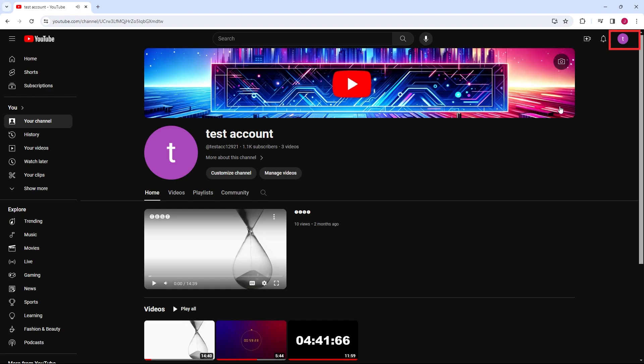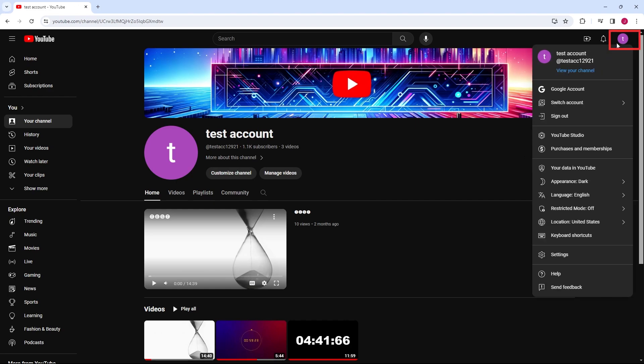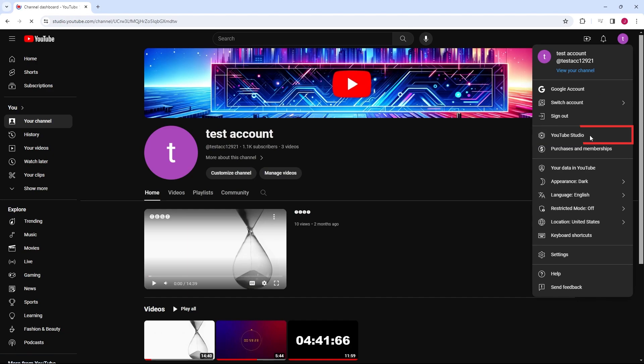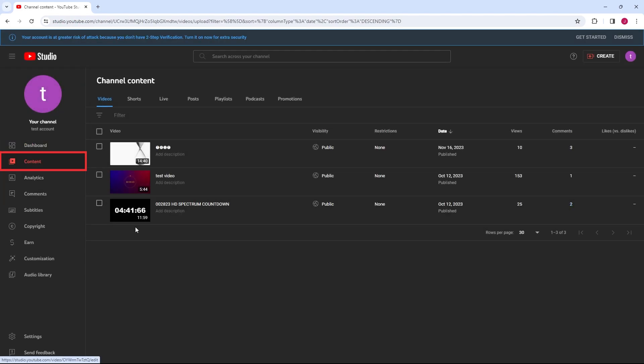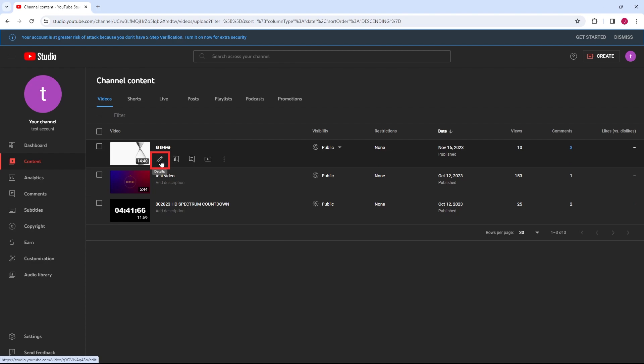Navigate to YouTube Studio by clicking on your profile picture and selecting YouTube Studio from the drop-down menu. In the left-hand menu, click on Content to see a list of your uploaded videos. Find the video you want to edit and click on its title or the pencil icon to access the video details page.